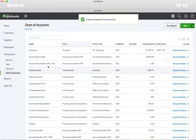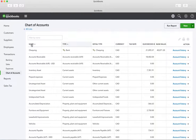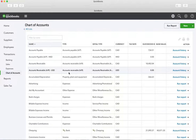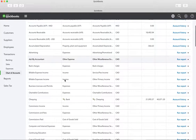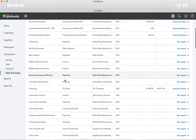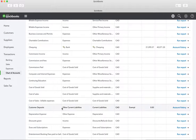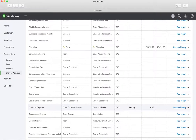If I sort this by name you can see our Customer Deposits account right there. It's exempt.